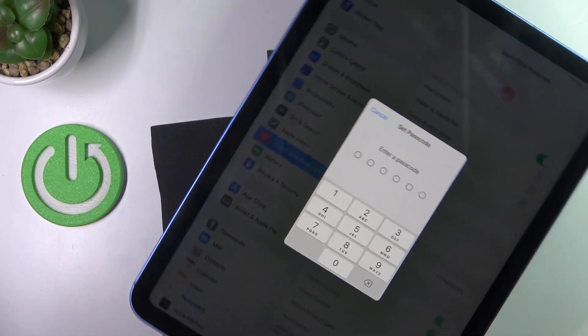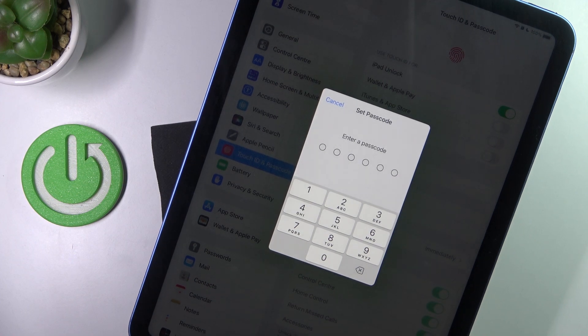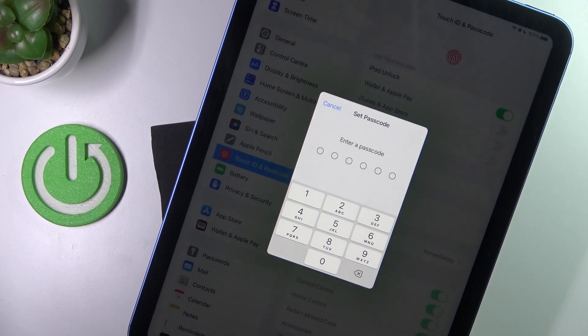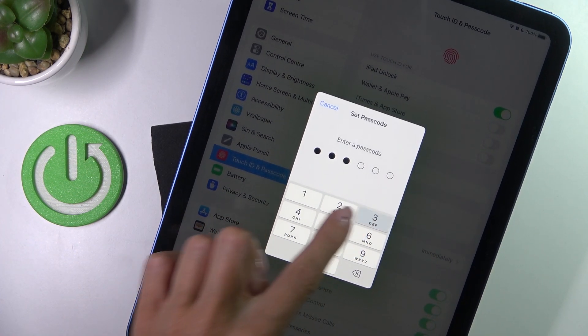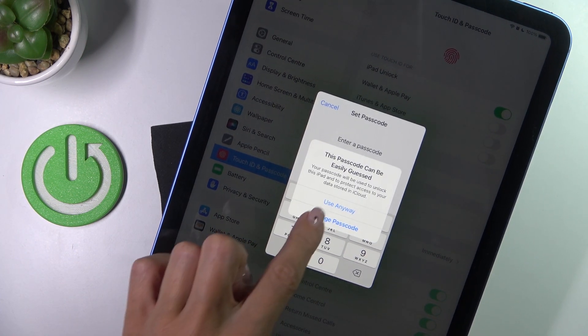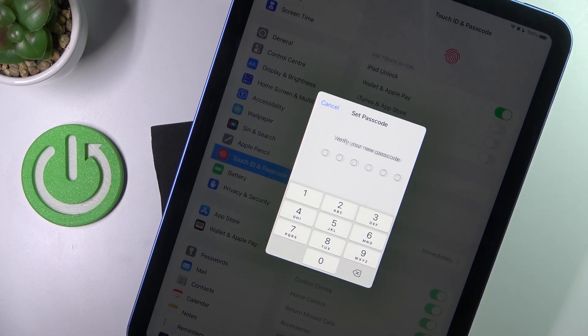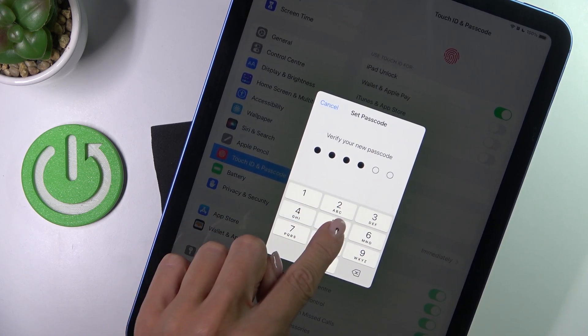So at first we have to provide the passcode that will be the backup to your fingerprint. Then just enter it one more time to confirm.